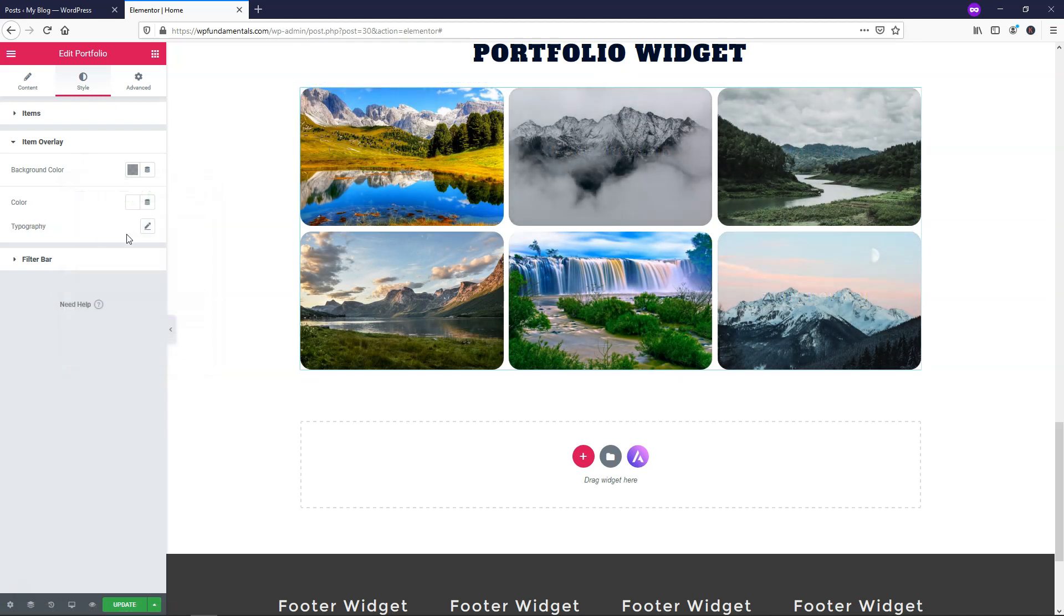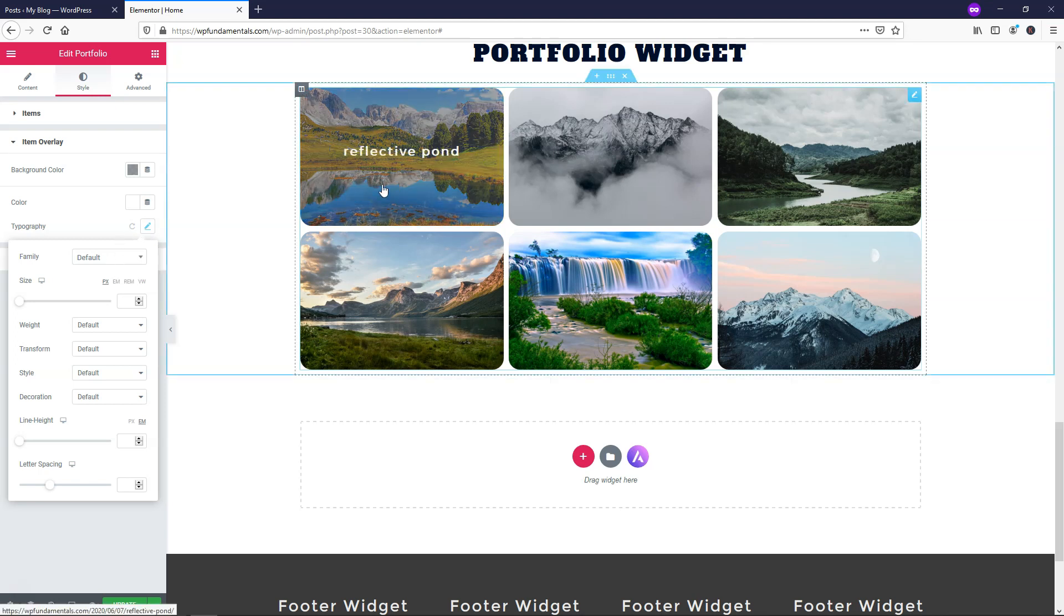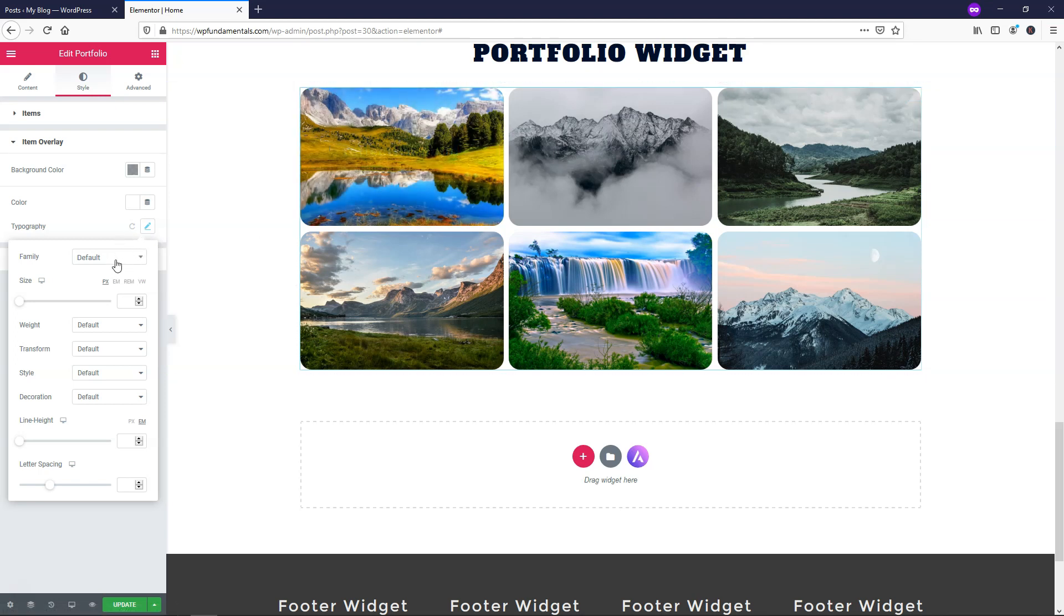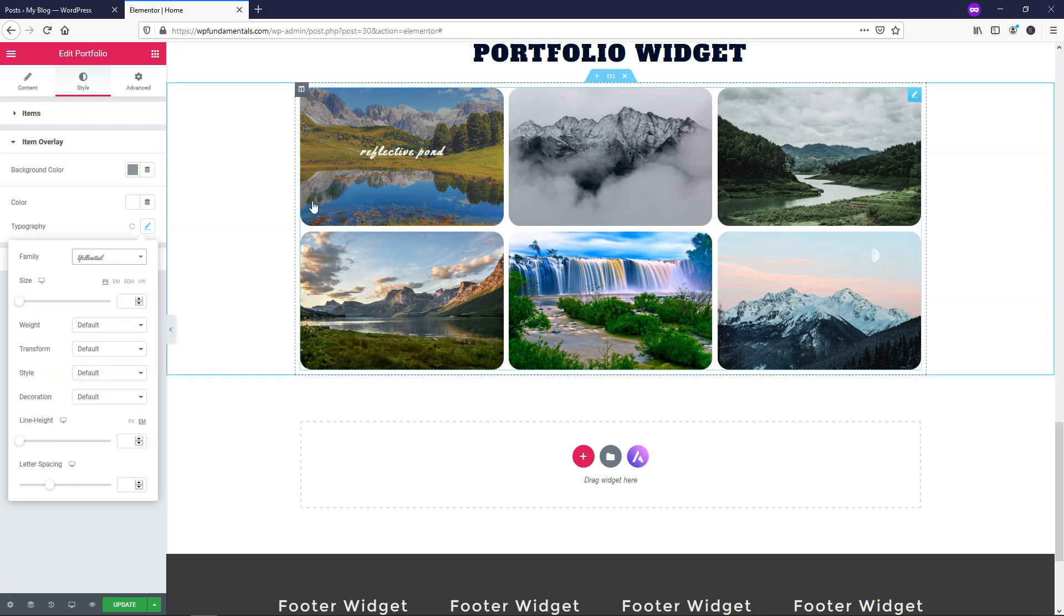And if we go down to typography we can change this. I want to use something that looks pretty nice instead of the default just plain text like that. Maybe I'll use an italic type text or something like that. Maybe like yellow tail would look good. Let me just put that on there and see how it looks.